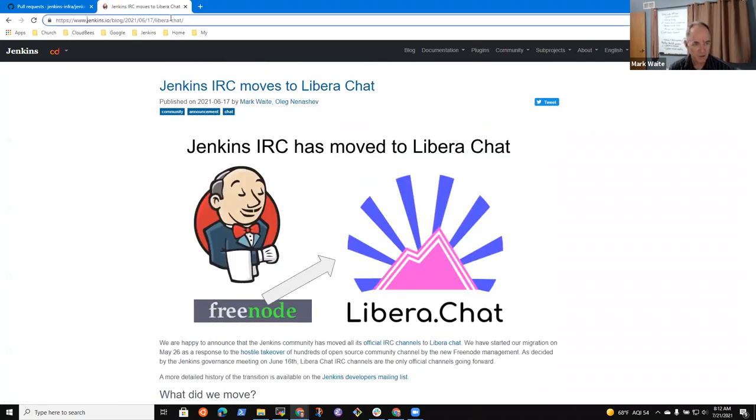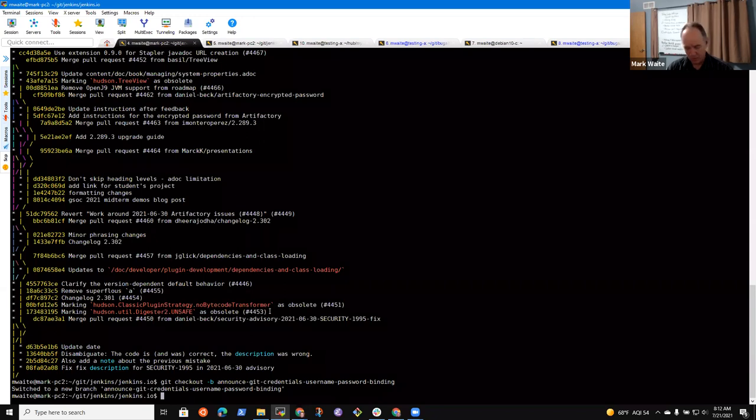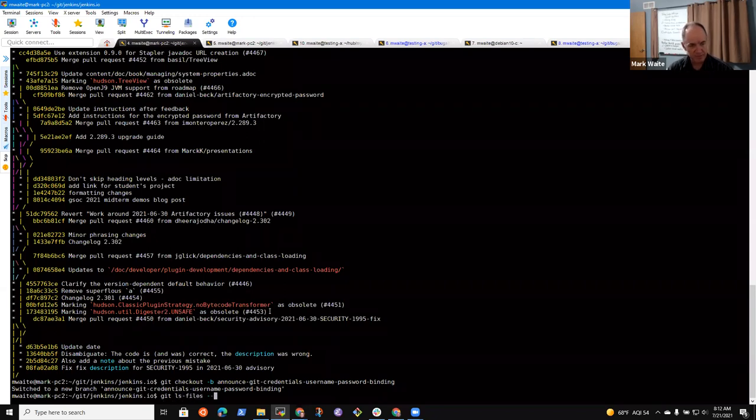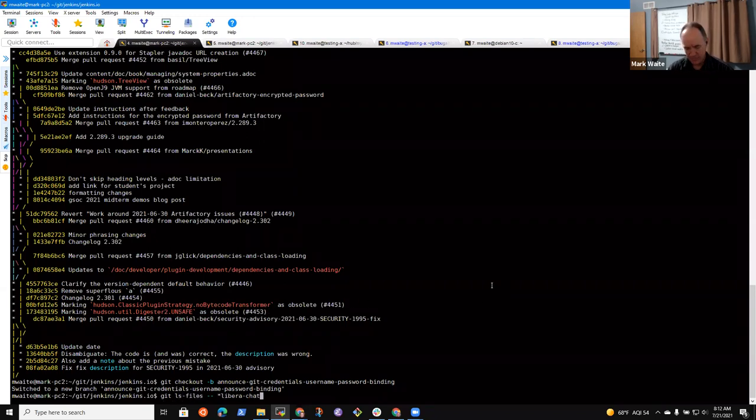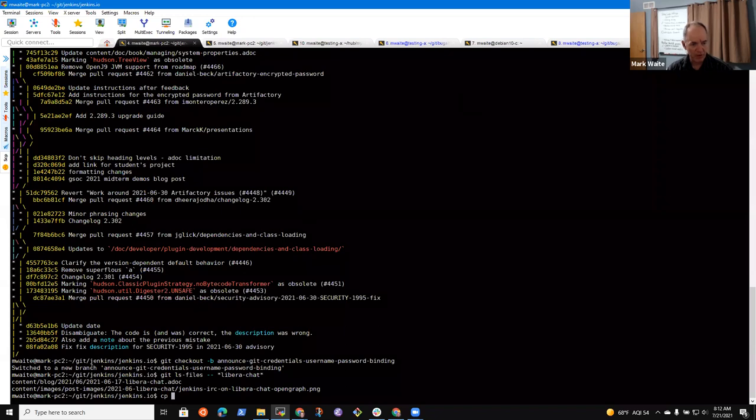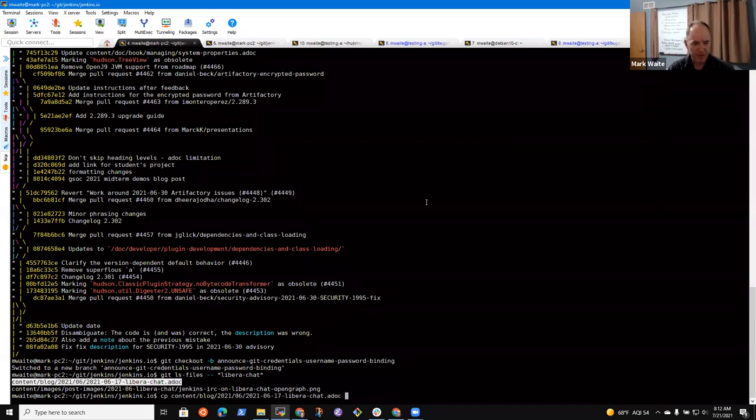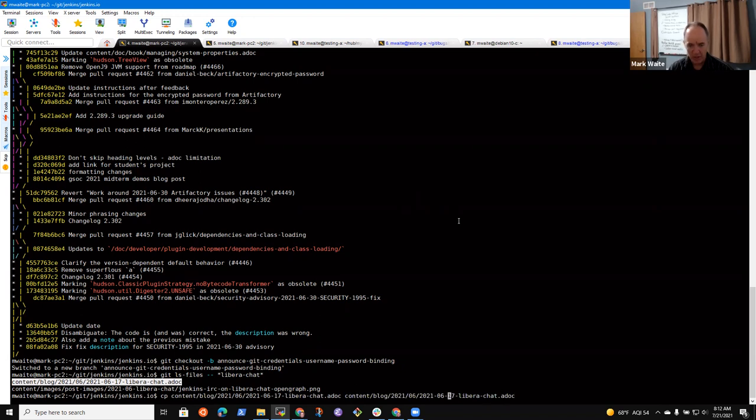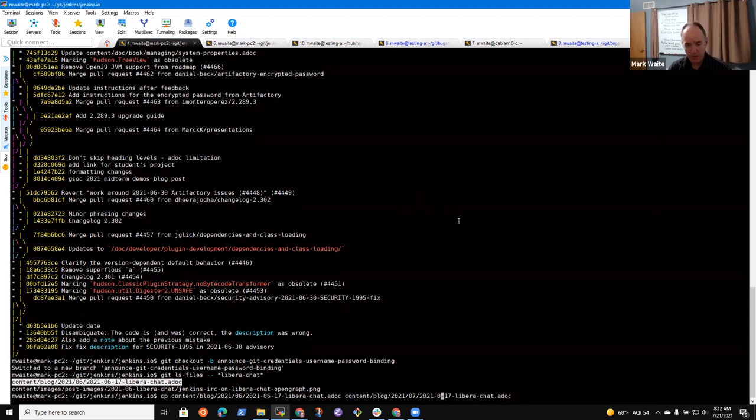So Libera chat, that is a good phrase. Let's go find that. Okay. So we're going to follow this pattern, copy that file from its origin to a new location.